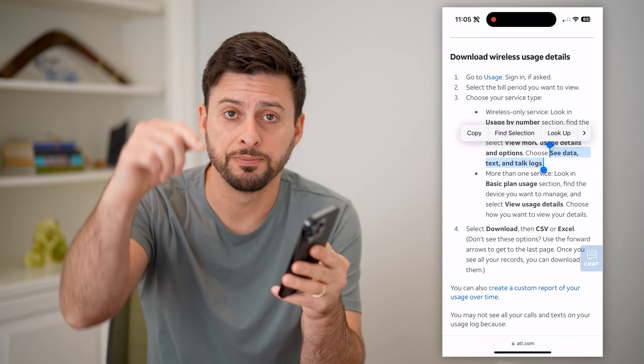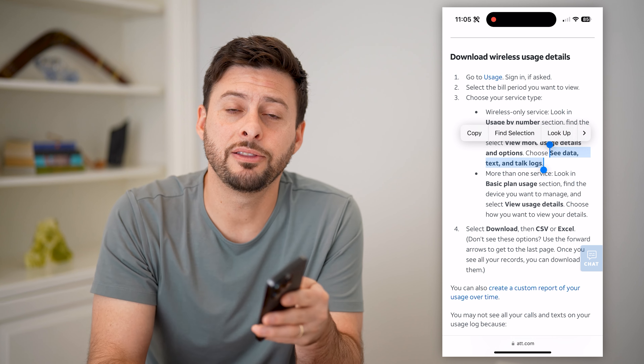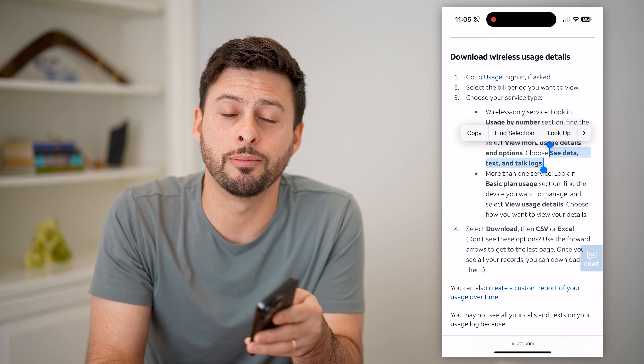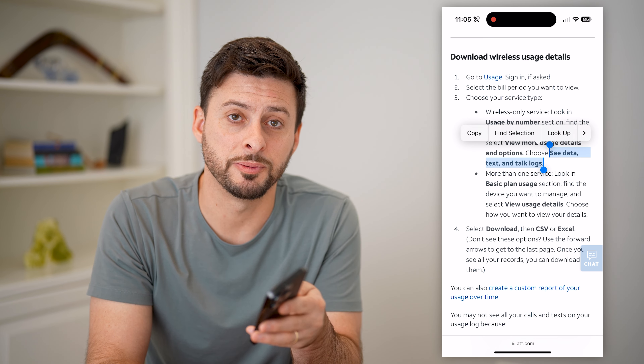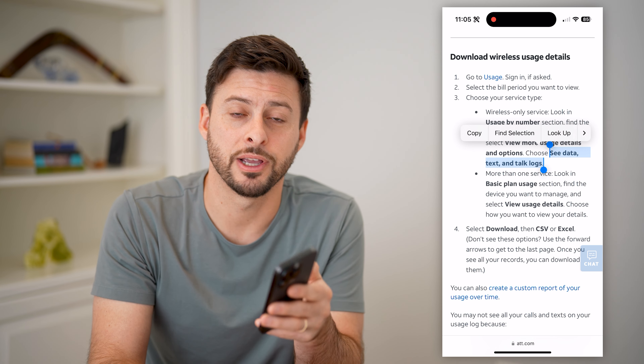I hope this helps. If it did, hit the subscribe button down below — it really helps me out, and I'll catch you on the next one.